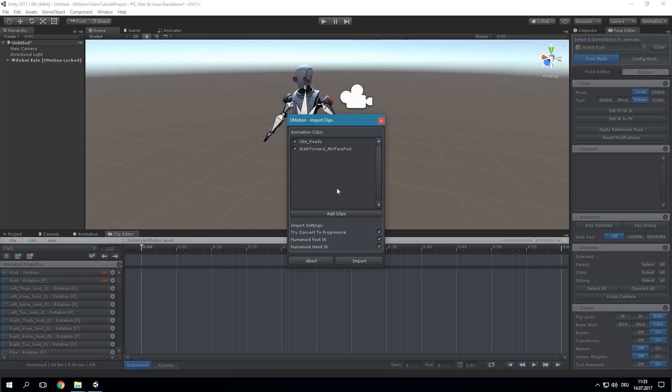Please check out the U-Motion manual for a detailed import compatibility overview. By default, the Try Convert to Progressive setting is enabled. When this setting is enabled, all rotation properties will be automatically converted to progressive quaternion interpolation if the conversion is lossless.